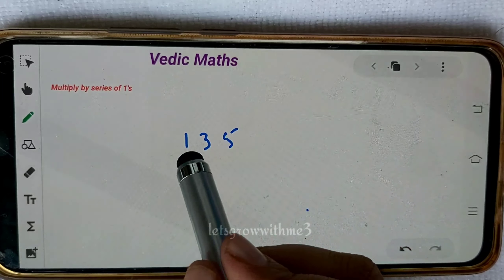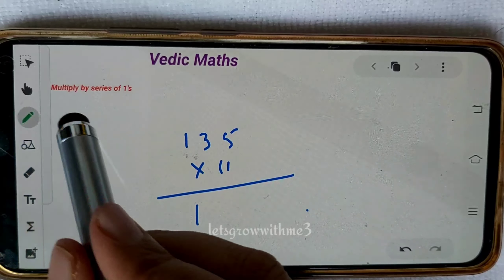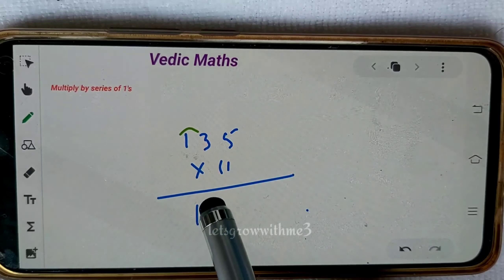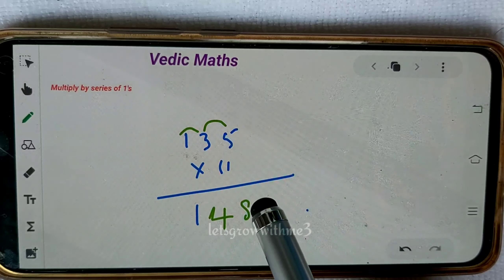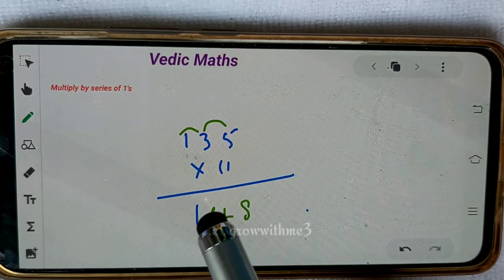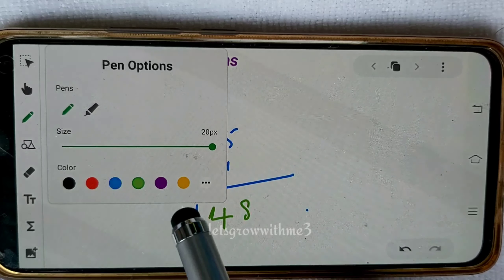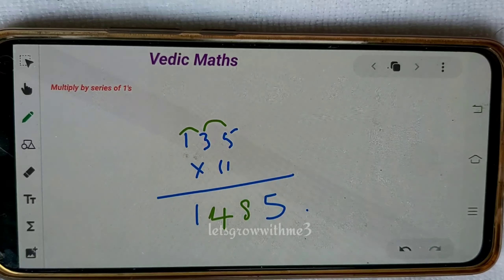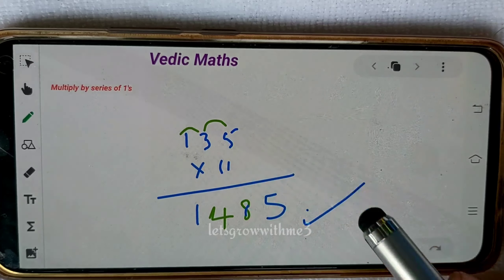Let's take one more example: 135 times 11. Write down first and last values as they are — 1 and 5. Then add the crisscross values: 1 plus 3 is 4, and 3 plus 5 is 8. So the answer is 1485.